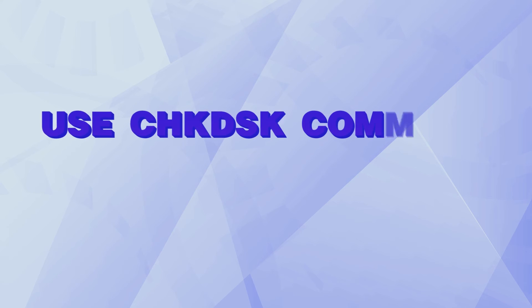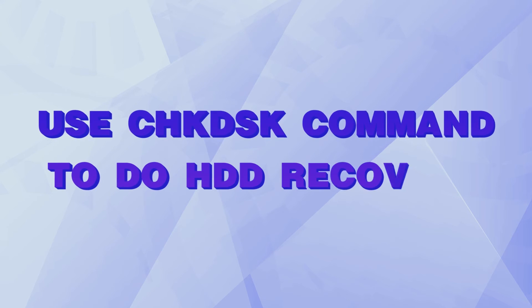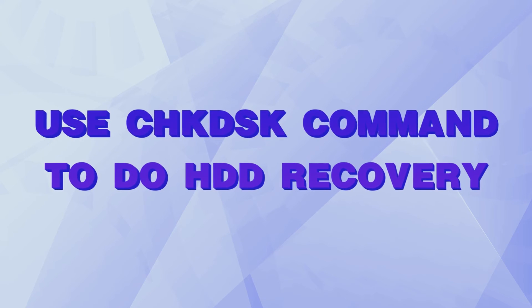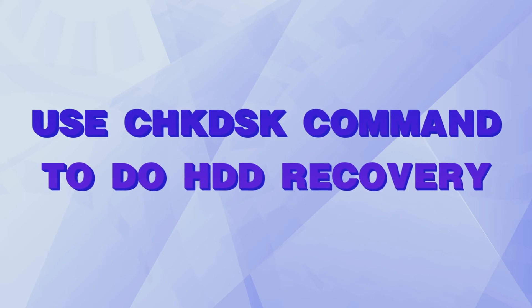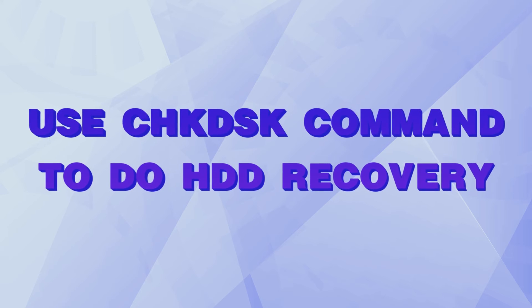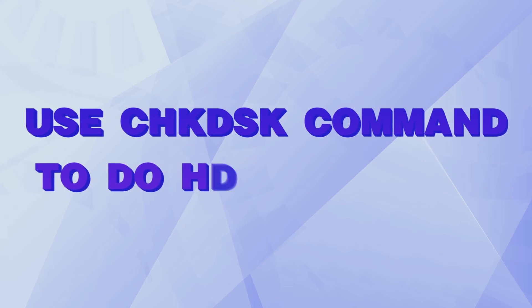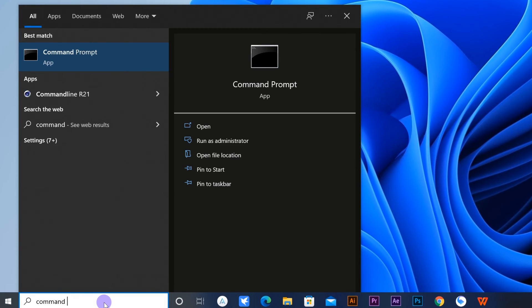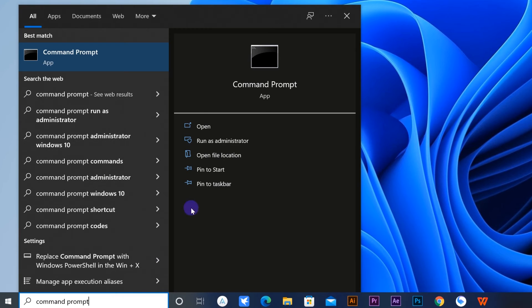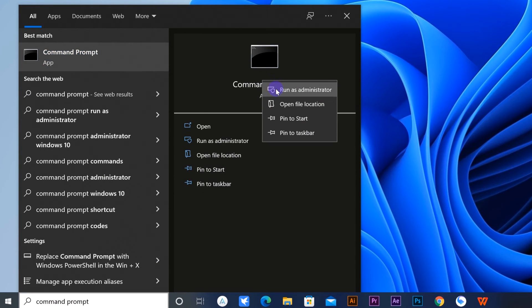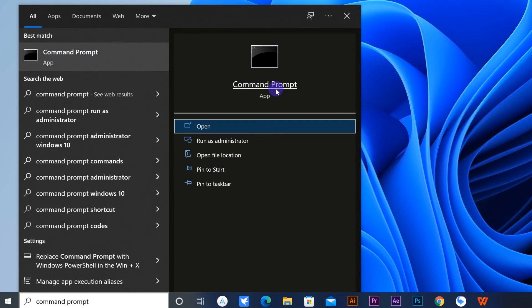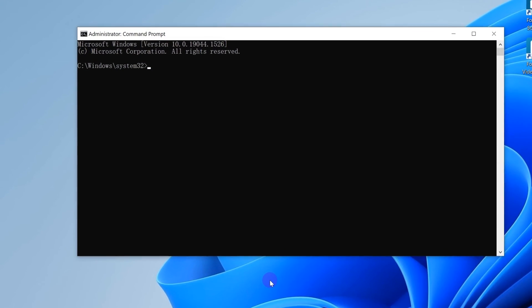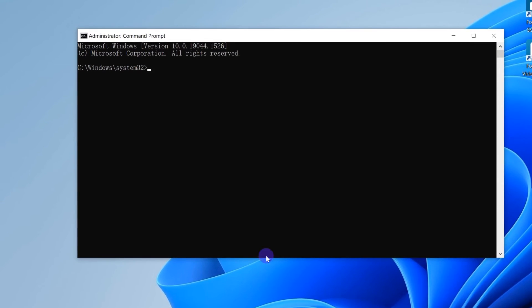Except recovering with PhonePaw Data Recovery, you can try another way to get your data back without the help of an expert. Just have a try following the instructions. Firstly, search command prompt on your PC and right-click it to run as administrator. After that, type the following command.